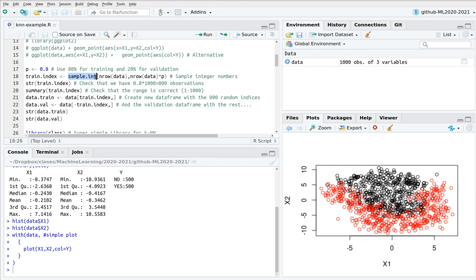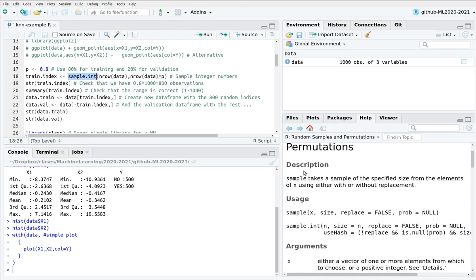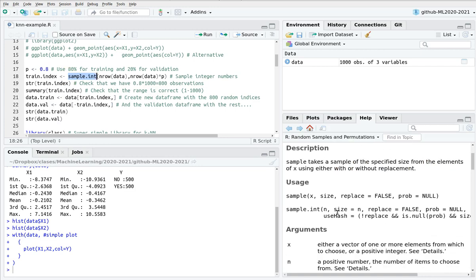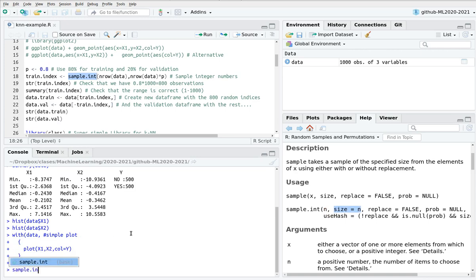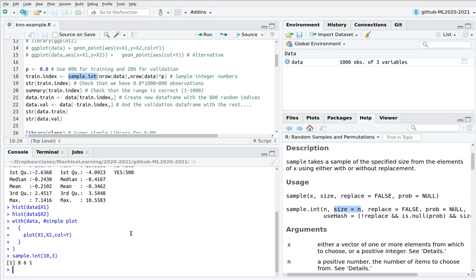I'm going to use this function sampleInt. If you go to help, it tells you that sampleInt gives you a sequence of integer numbers of size n. For instance, sampleInt numbers from 1 to 10, I'm going to sample just three of them. So you get the point.